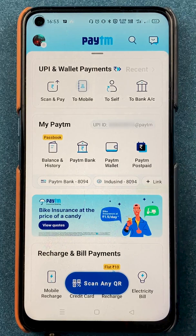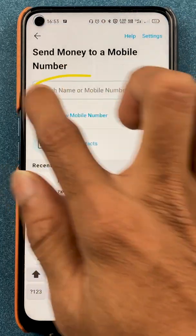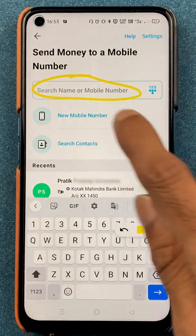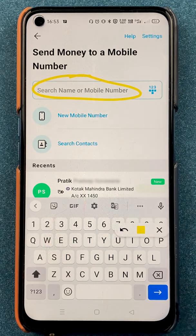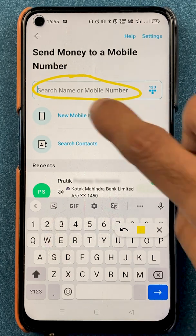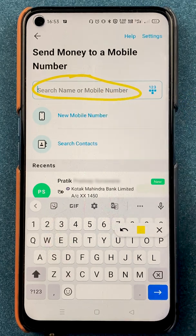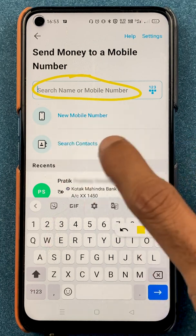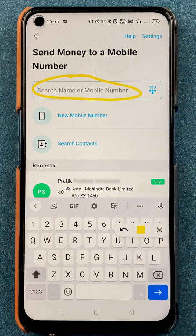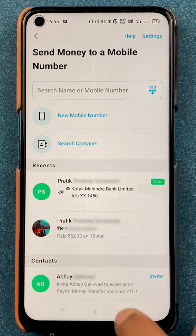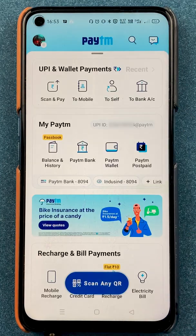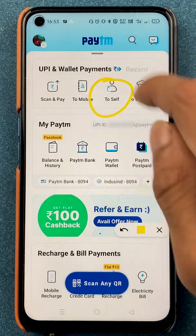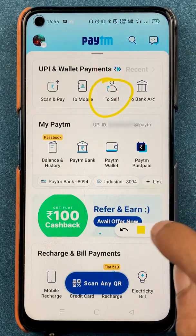The next option is to mobile — select that and on the next page enter the name or mobile number for the transaction. The person's name or number will appear; tap on it, select the amount, and you'll be able to do the transaction.